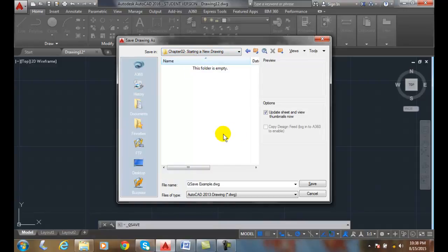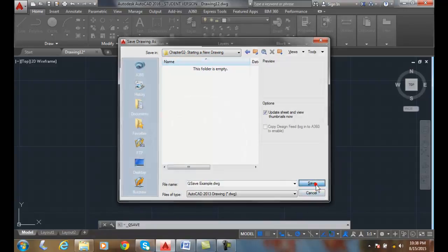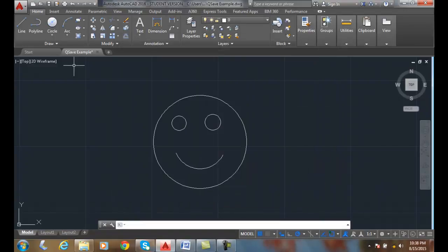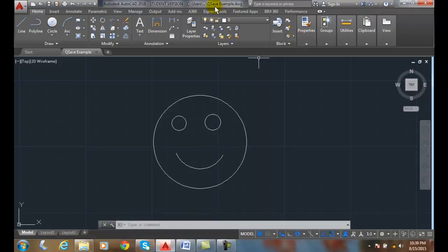I'm ready. I got the QSave. I hit Save. And now, notice up here on top, the name of my file is already set.